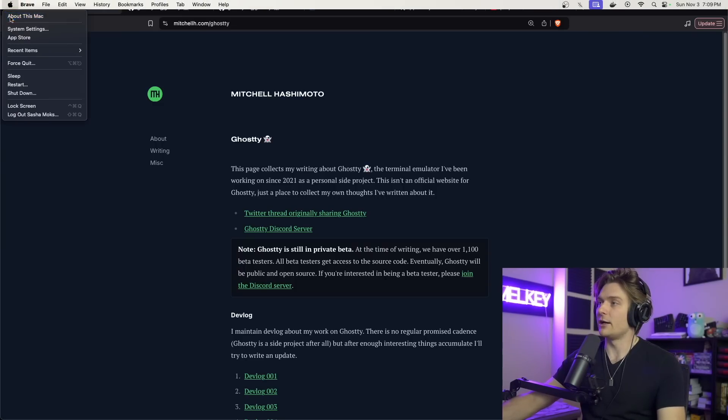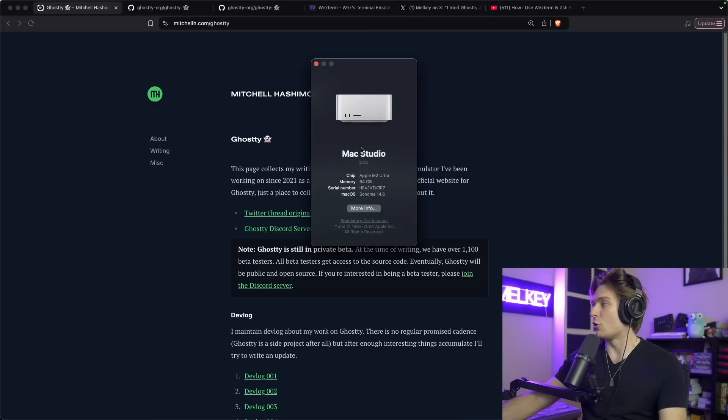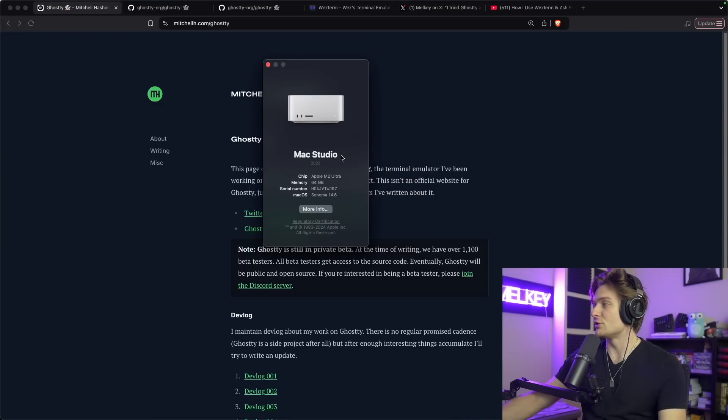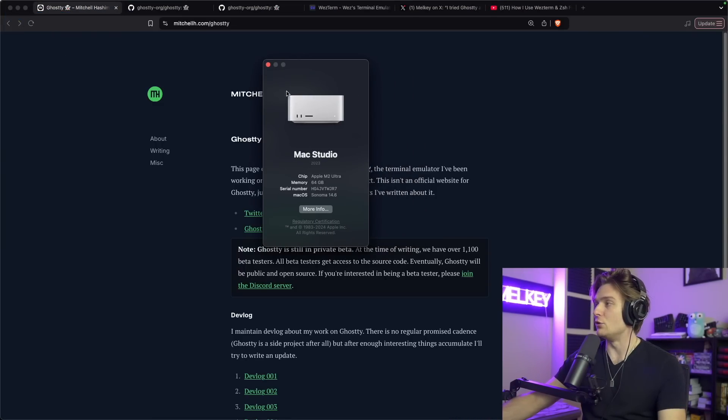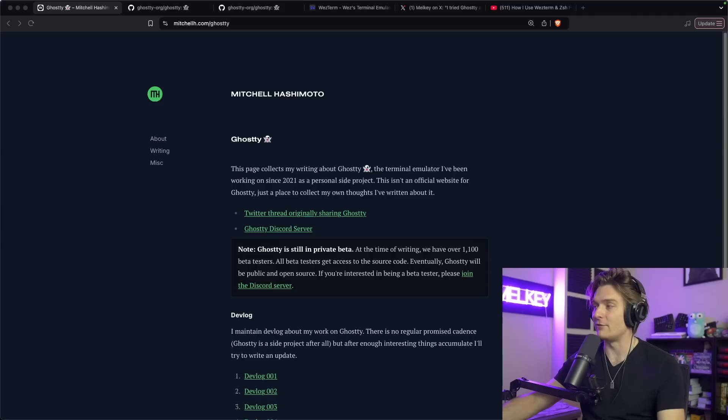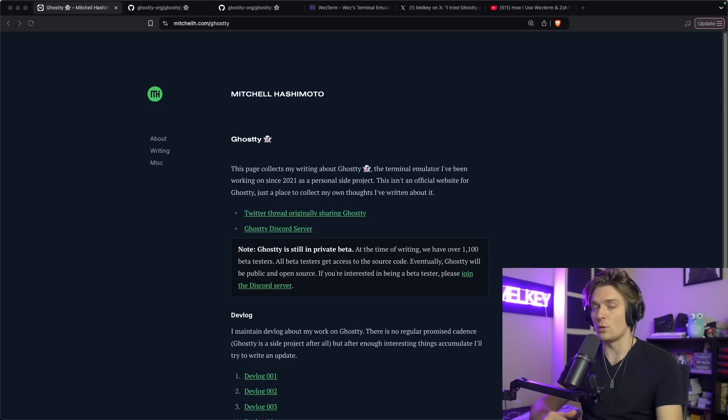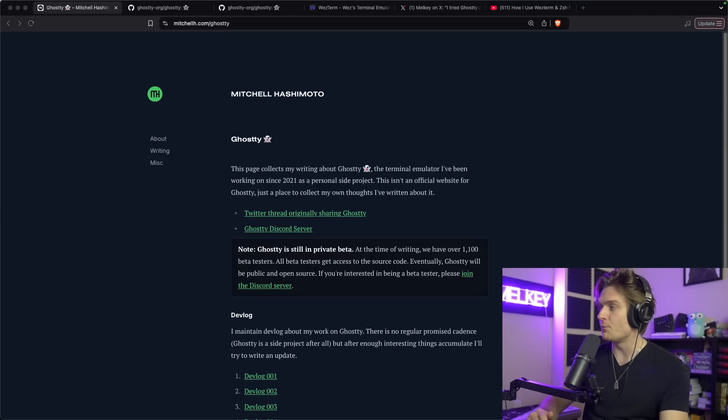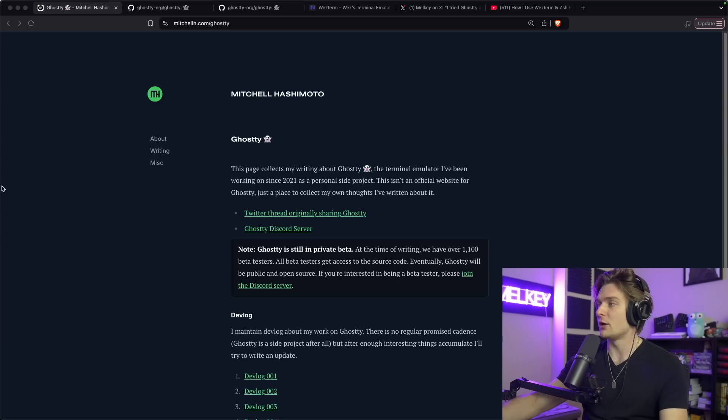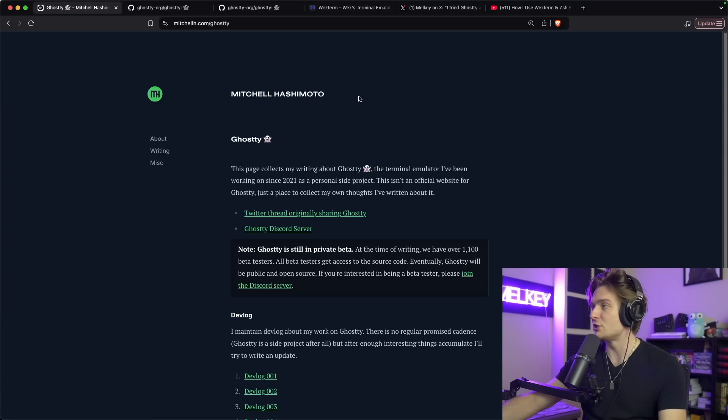Let's start this off by saying I am on macOS. I actually just recently bought a new Mac Studio and I'm setting everything up. The first terminal that I want to talk about is Ghosty, and this is by Mitchell Hashimoto.